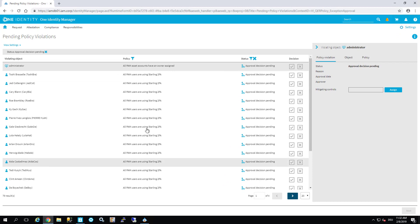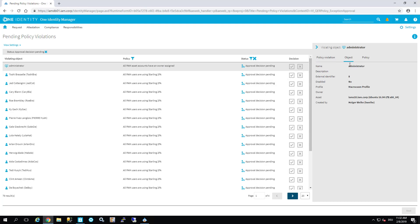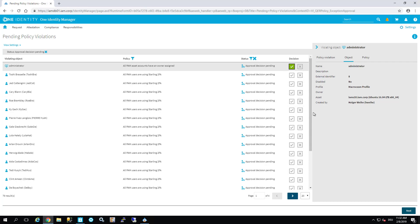I see a list of policy violations. At the top is our 'asset account have an owner assigned' policy — exactly the one we activated. I can look into it: this is the administrator account. Here I can create an exception, for example, and say that on the basis of my decision, this is now an approved exception. If I hit the next button, this will automatically be stored in the system as an exception and the process ends.